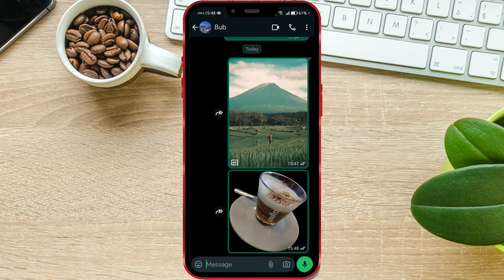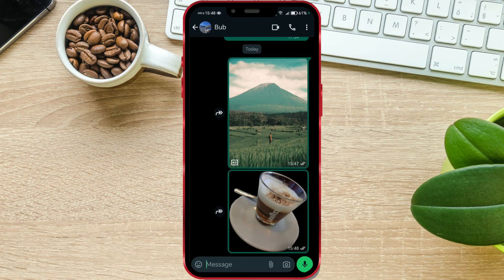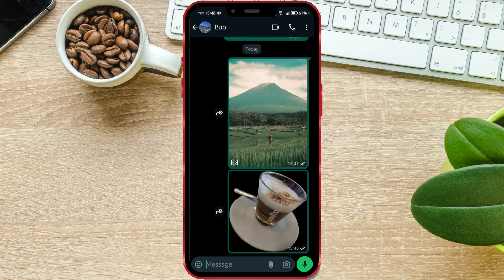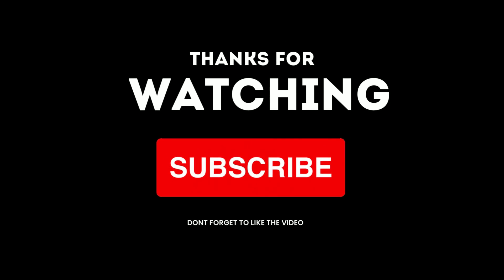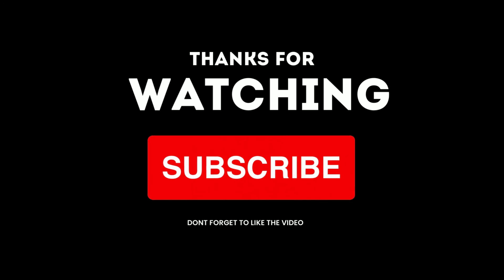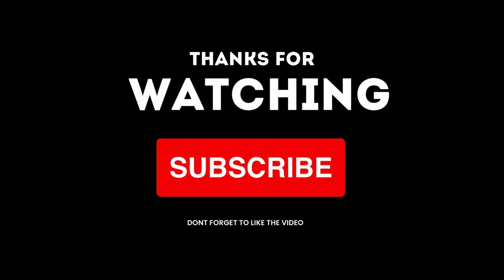Let us know in the comments if you like this feature. Do you prefer this way of sending HD photos in WhatsApp or the previous method? Subscribe to our channel and stay updated with our content.